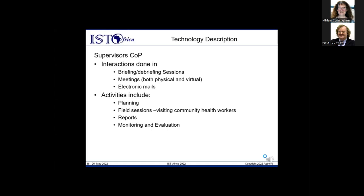The supervisors COP interacts through briefing and debriefing sessions, physical and virtual meetings, and electronic mails. Activities include planning supervision — where to supervise, what to look out for using checklists — as well as field sessions where they visit community health workers in action as they visit different households, and monitoring and evaluation activities.